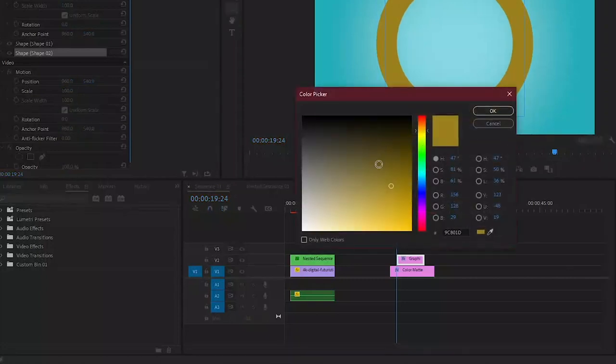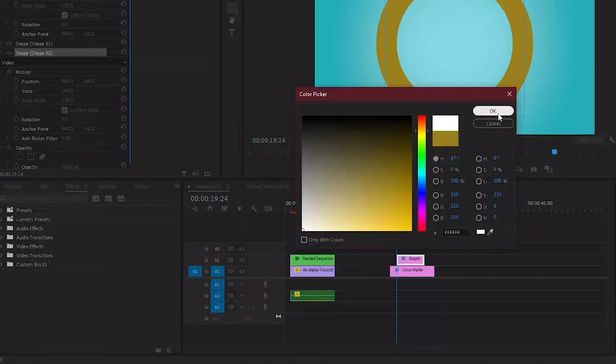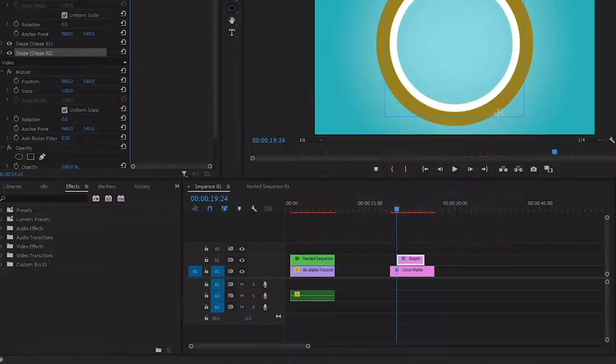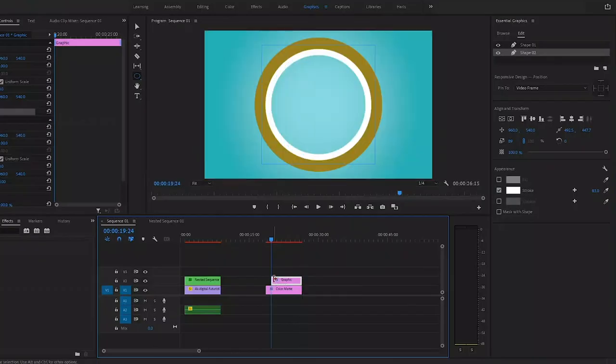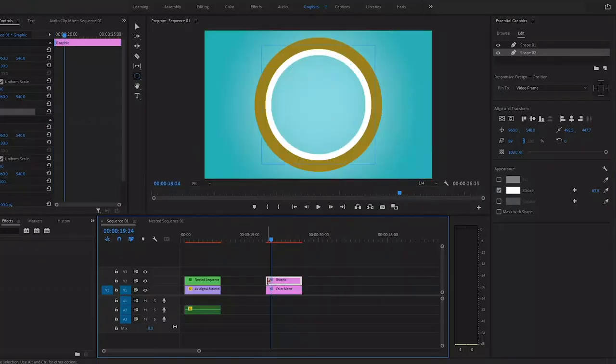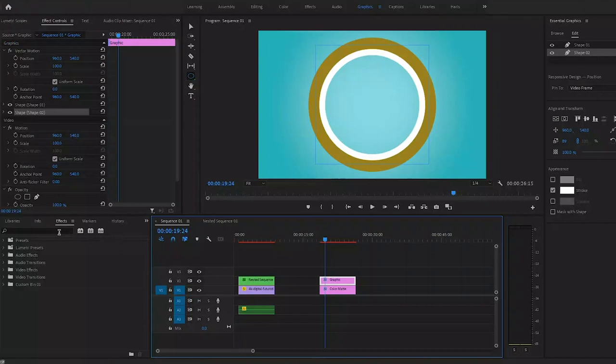Now I've got the duplicate layer selected. We will change the color of the stroke - let's just choose white for this one. Move over to the timeline and then extend the duration of the essential graphics layer so it will match the background.